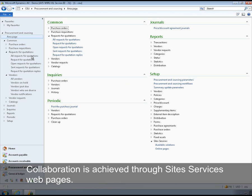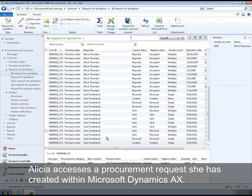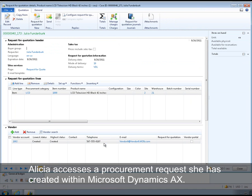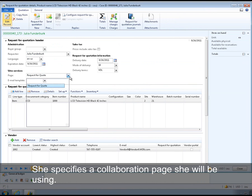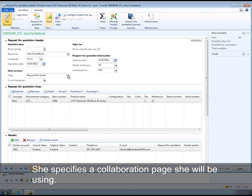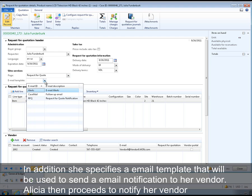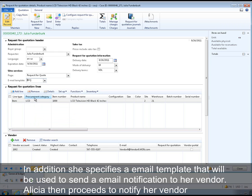Collaboration is achieved through site services web pages. Alicia accesses procurement requests that she has created within Microsoft Dynamics AX. She specifies a collaboration page that she will be using, and she also specifies an email template that will be used to send an email notification to her vendor.